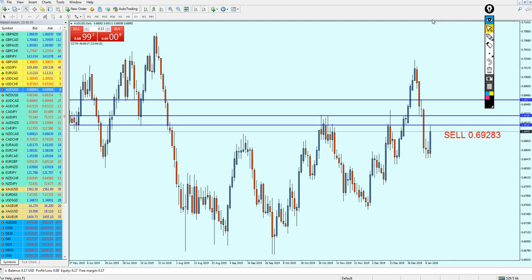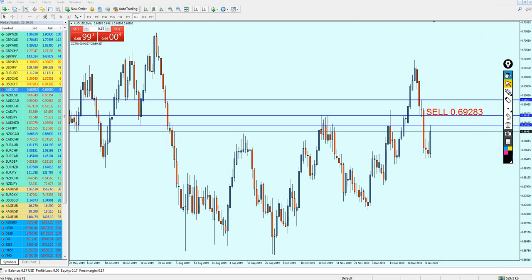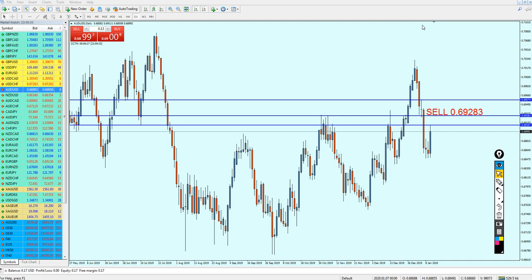So nobody will get panicked — the signal is: sell the AUD/USD on the level 0.69283, and expect it to go a little bit against you up to the level 0.69574. Hopefully this is what will happen on the AUD/USD. I hope that was informative to you, and I would like to thank you for watching.